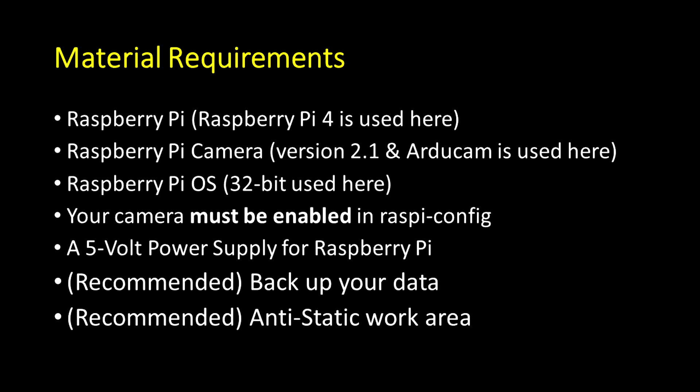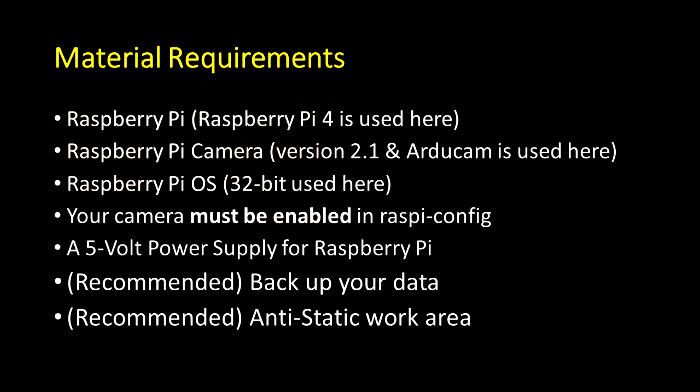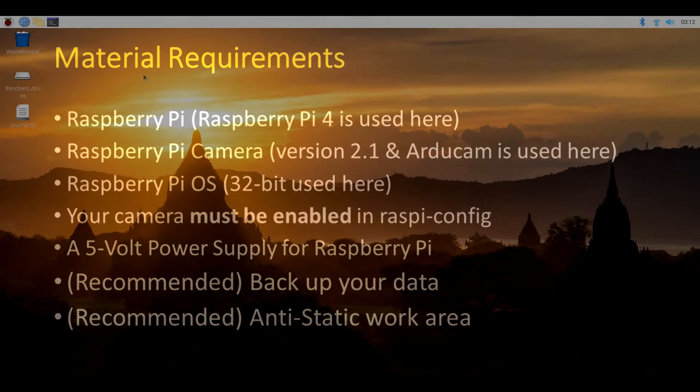Also, it's best to work on an anti-static work environment. However, this time around, we won't be handling the electronics quite so much.